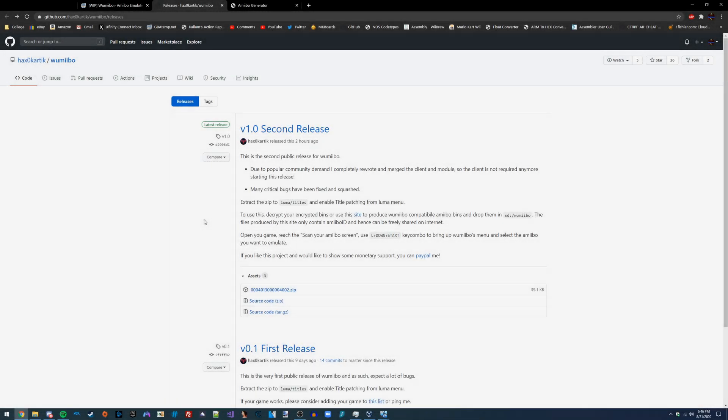Hey guys, in this video I'm going to be showing you how you can emulate amiibos on your 3DS system using a homebrew tool called Wumibo.